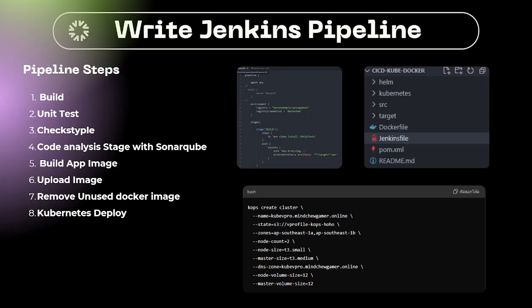This is the Jenkins pipeline for our project. The pipeline stages are: 1. Build with Maven, 2. Unit Test, 3. Integration Test, 4. Code Analysis with SonarQube, 5. Build App Image, 6. Upload Image, 7. Remove Unused Docker Image, 8. Kubernetes Deploy. Before running the pipeline, we have to build a Kubernetes cluster with one master node and two worker nodes.